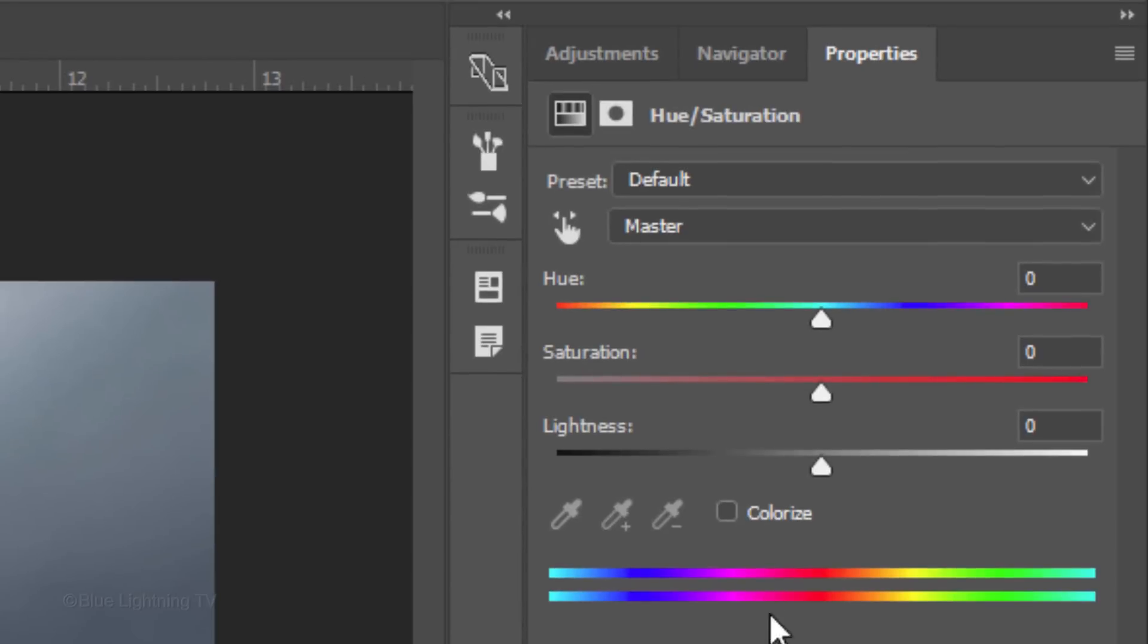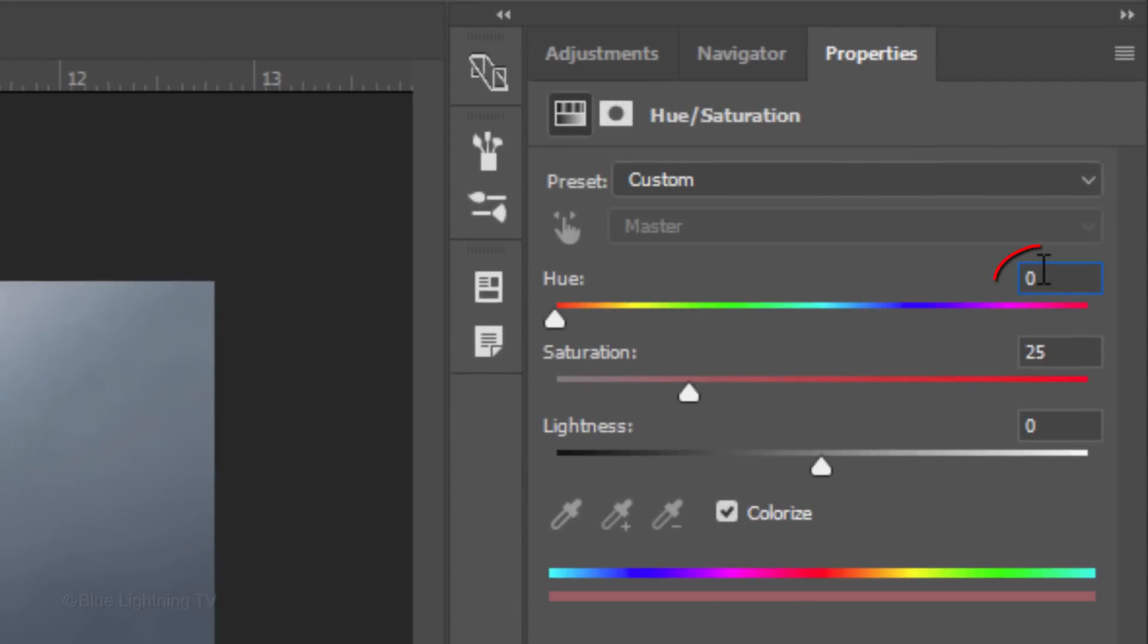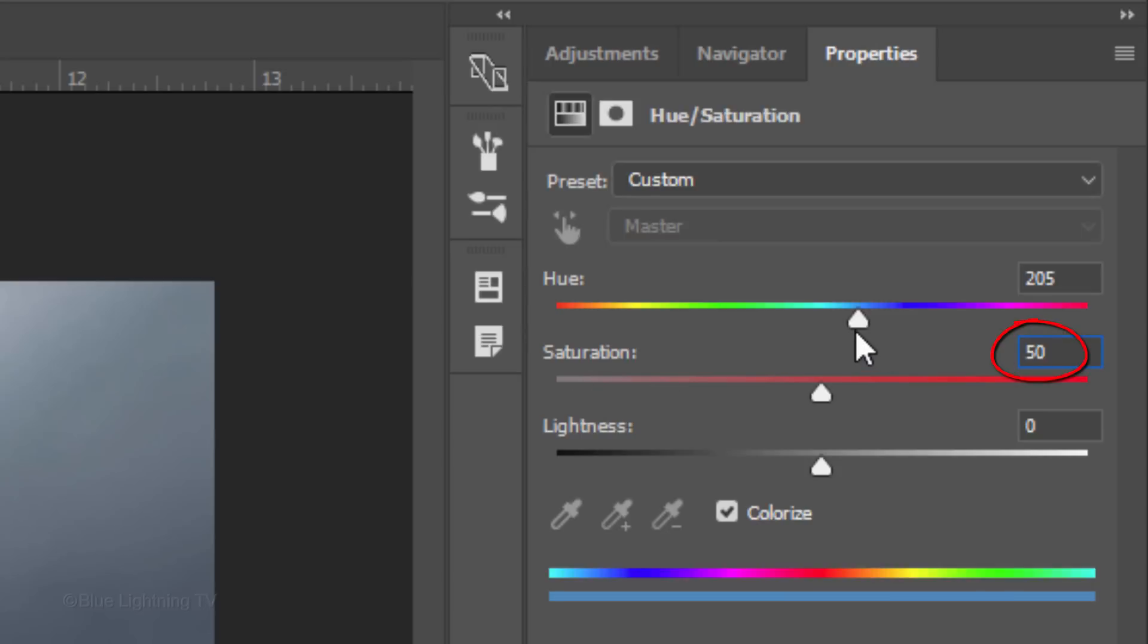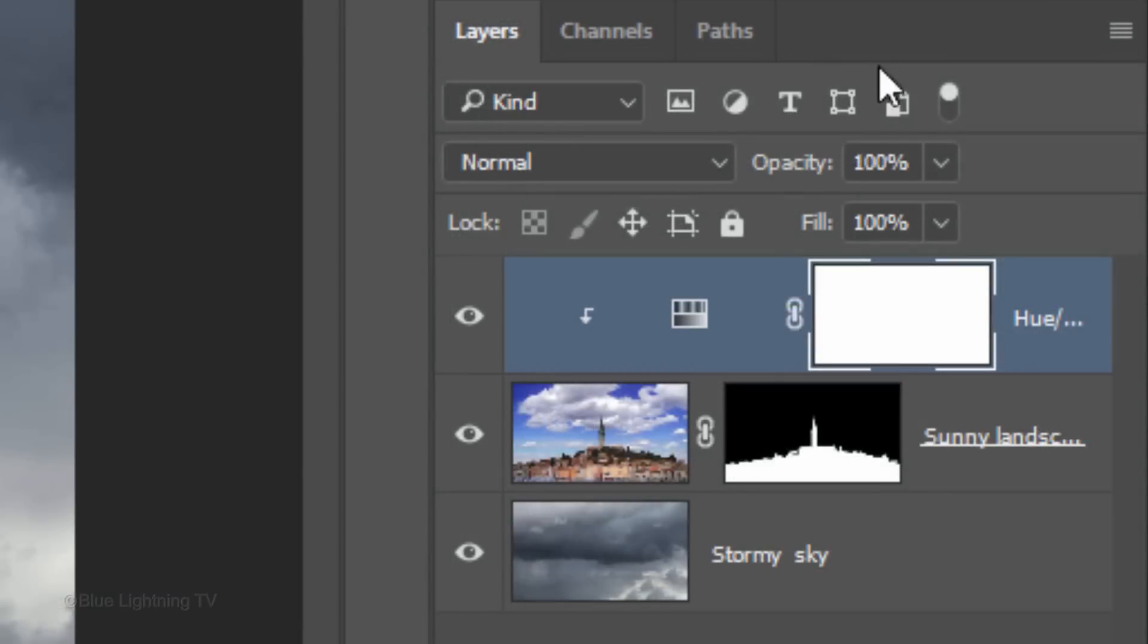Check Colorize and make the Hue 205, the Saturation 50 and the Lightness minus 30. Reduce the adjustment layer's opacity to 32%.